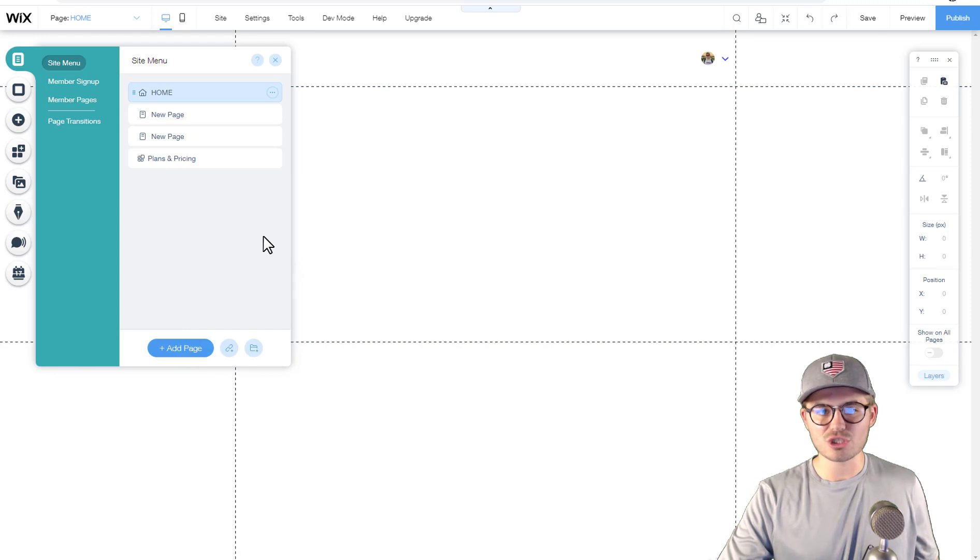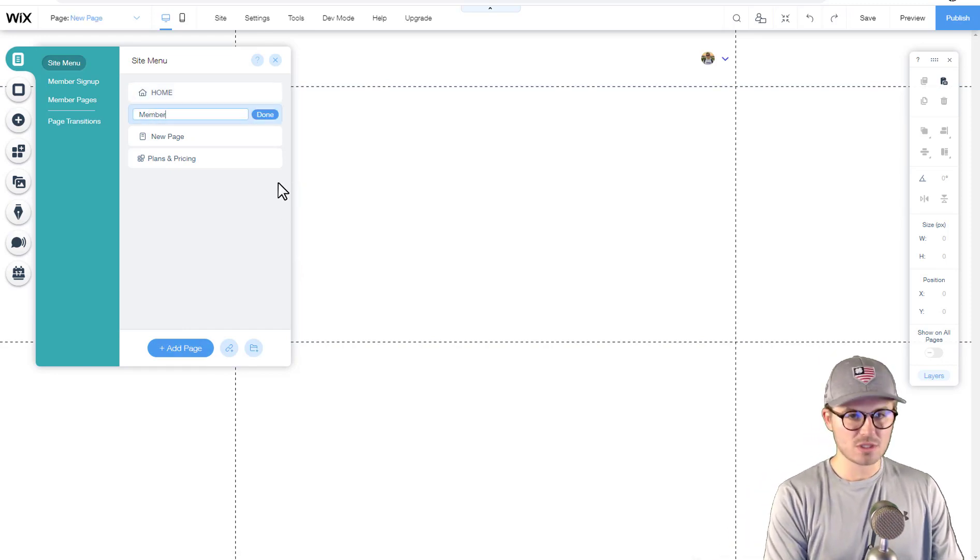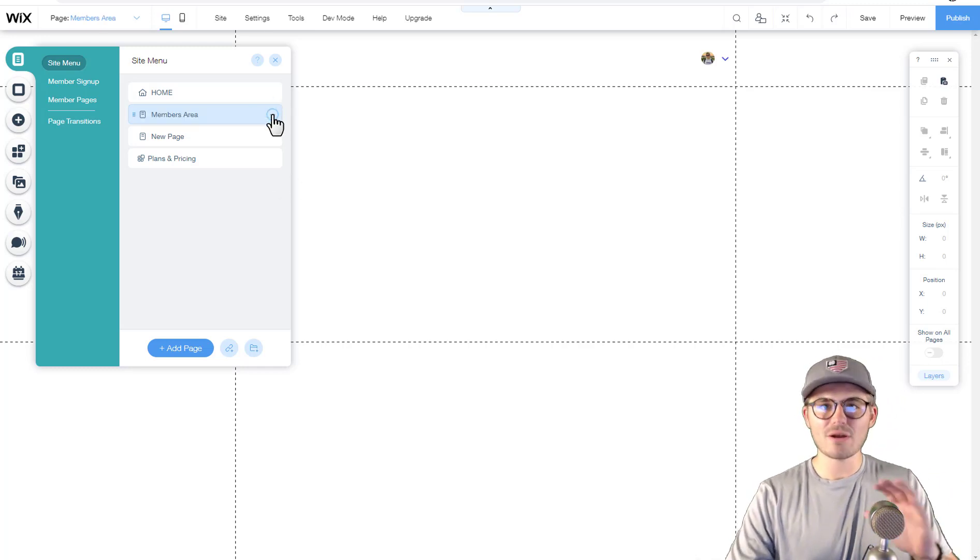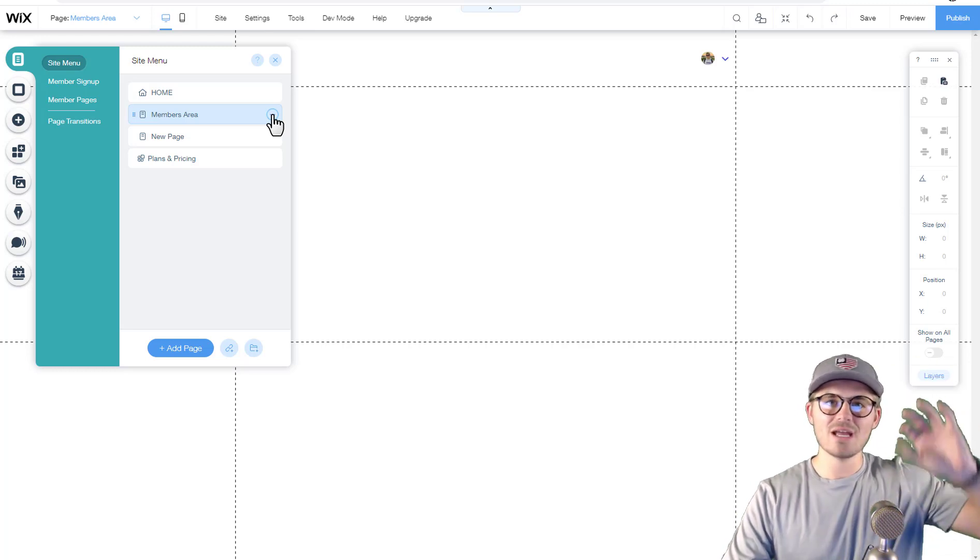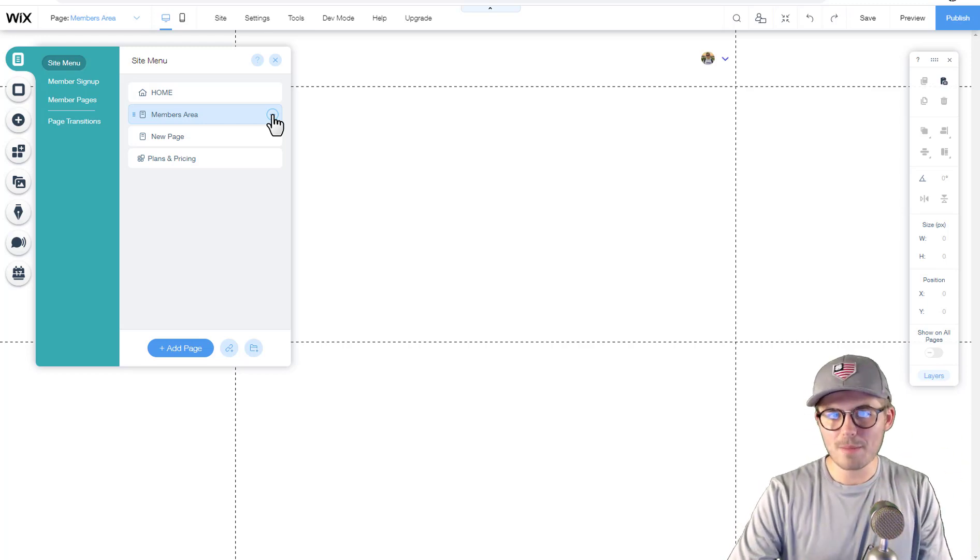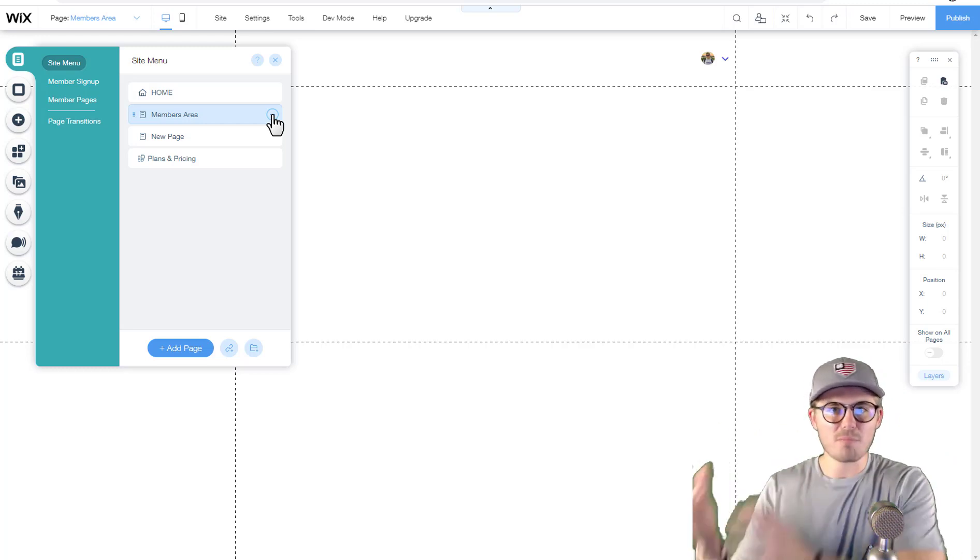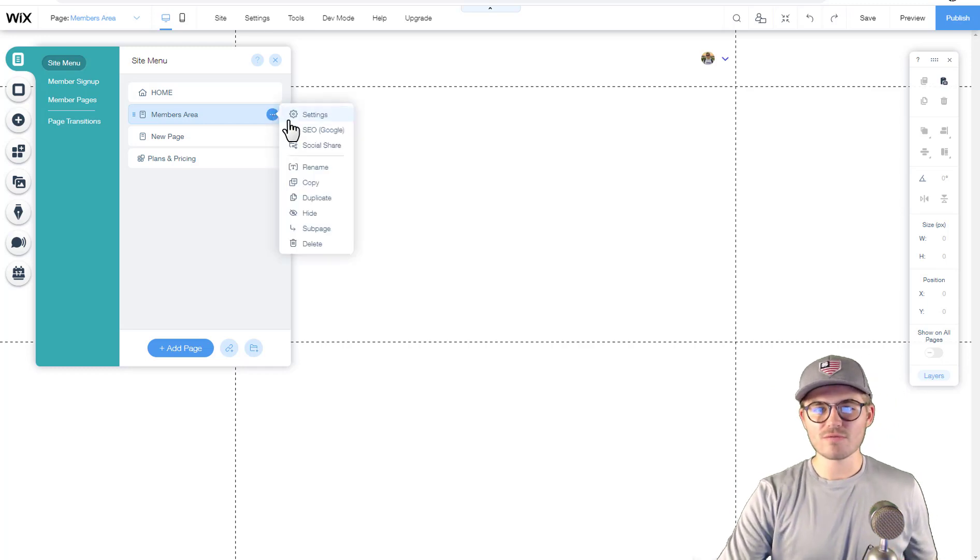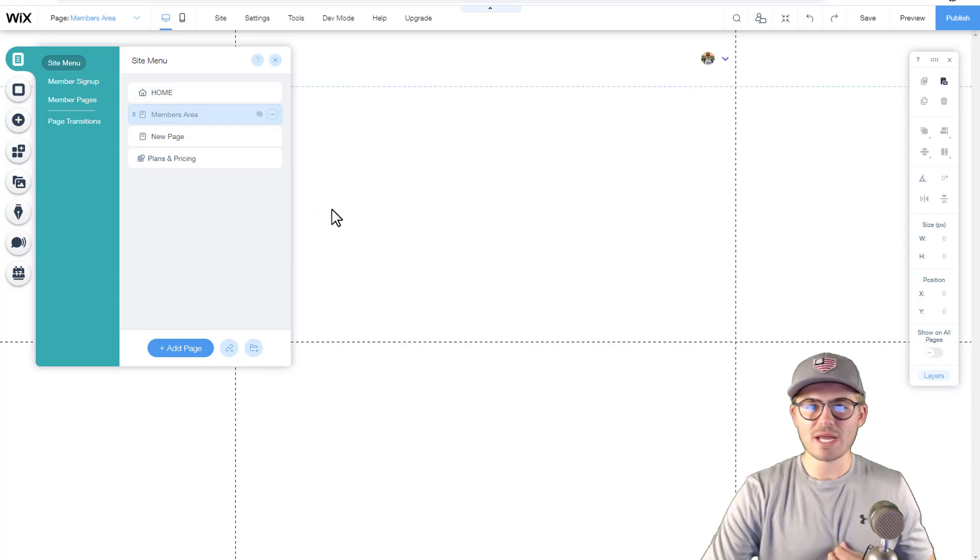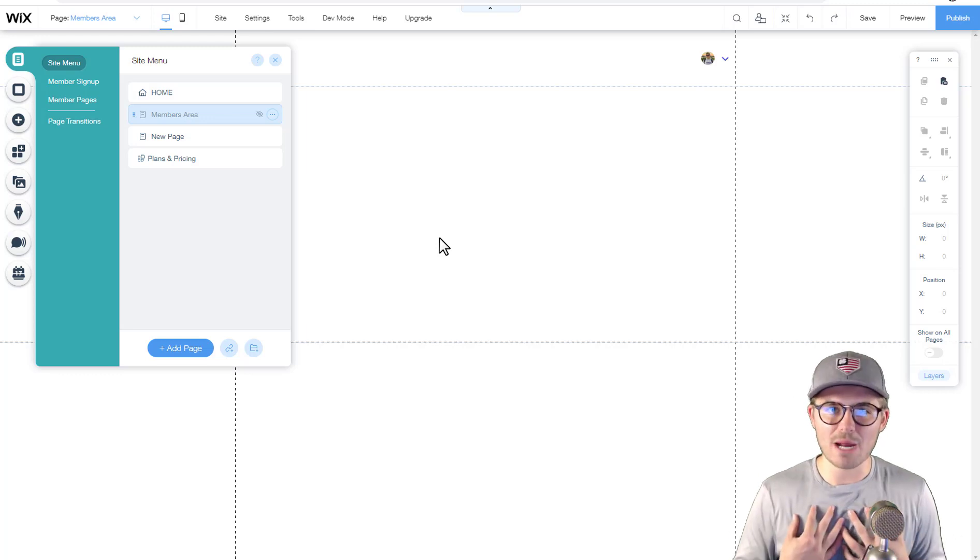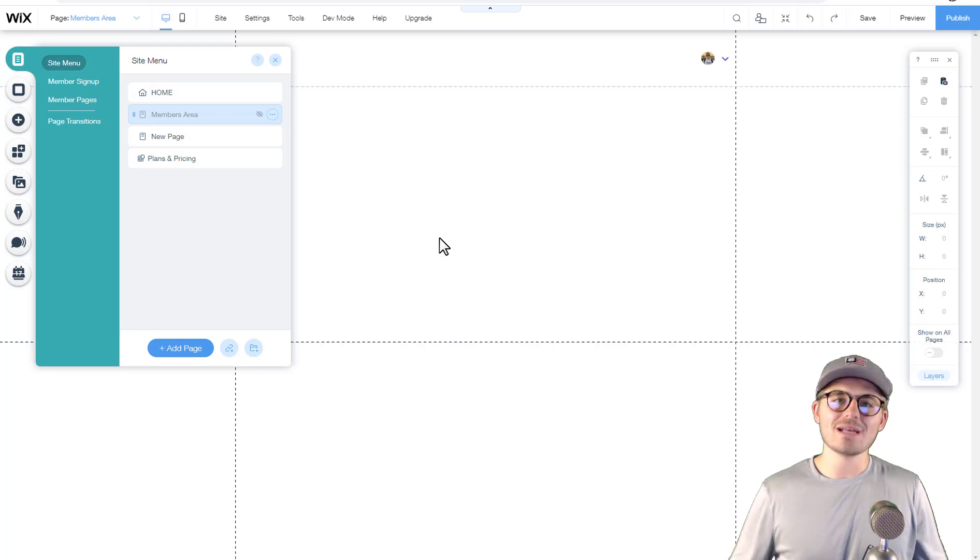As far as building a members area, what you're gonna do first and foremost is you're gonna add a page to your site and we'll just name it members area. One of the first things you're gonna want to do, depending on how your site works, typically you're gonna have a public facing site with your sales page to get people to become members, and then everything with your membership page-wise is likely gonna be hidden. What we're gonna do first and foremost is we're gonna go to settings and we're going to hide this page from the menu so that way people can't just access it from the menu.